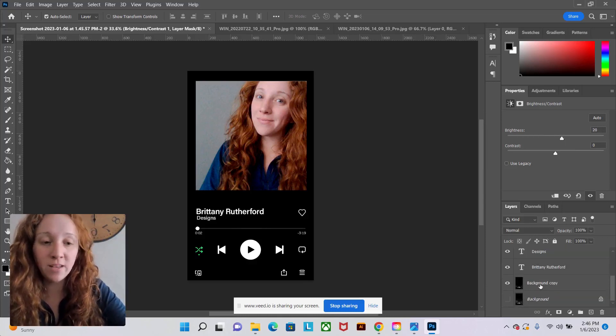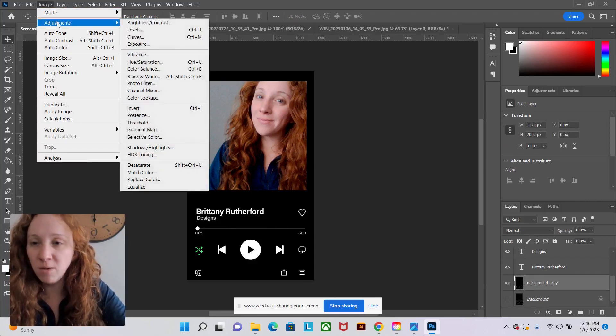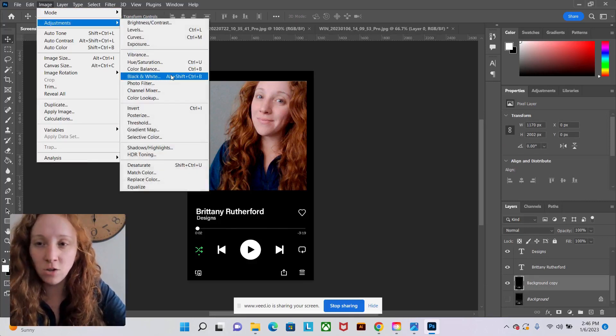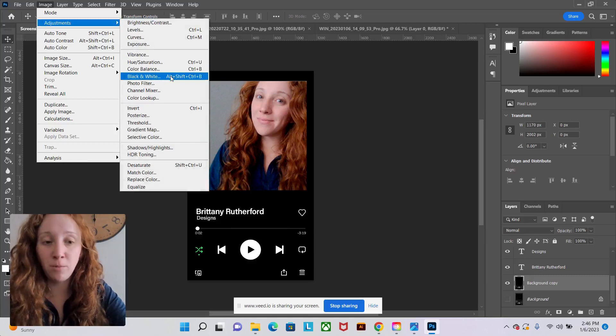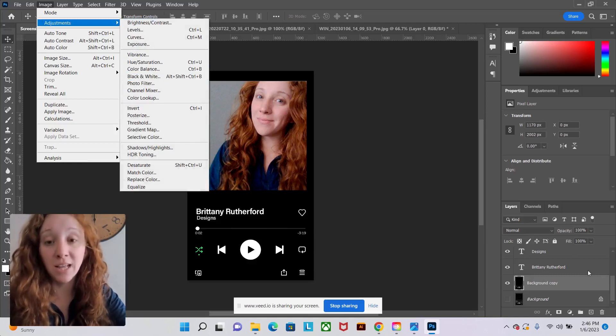Now, if I select this copy right here, go up to image adjustments, I can make all those same adjustments, but they are permanently destructive. So they destroy my original layer.